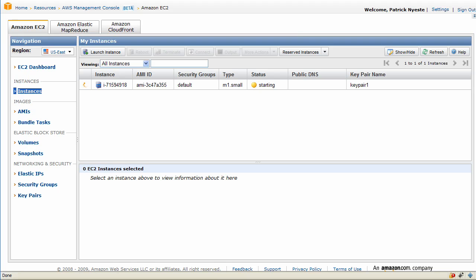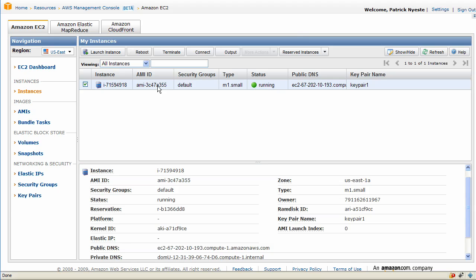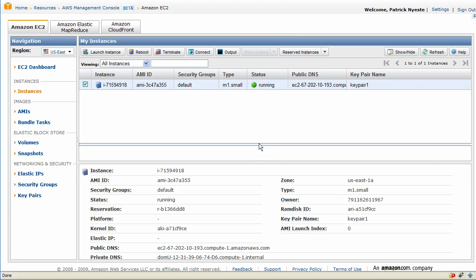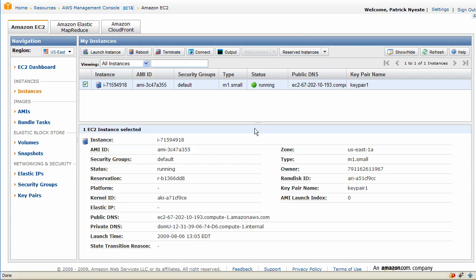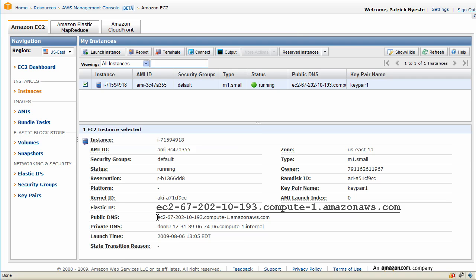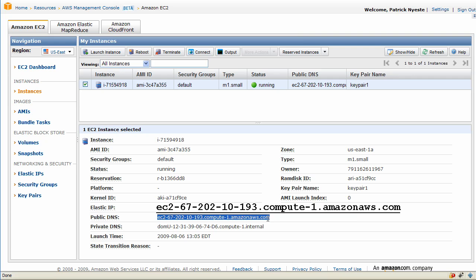It will remain in this state for maybe two minutes or so but here with some video magic it's automatically started. Now we can click on that and we see the public DNS. This is the DNS address that you'll use to access it externally.